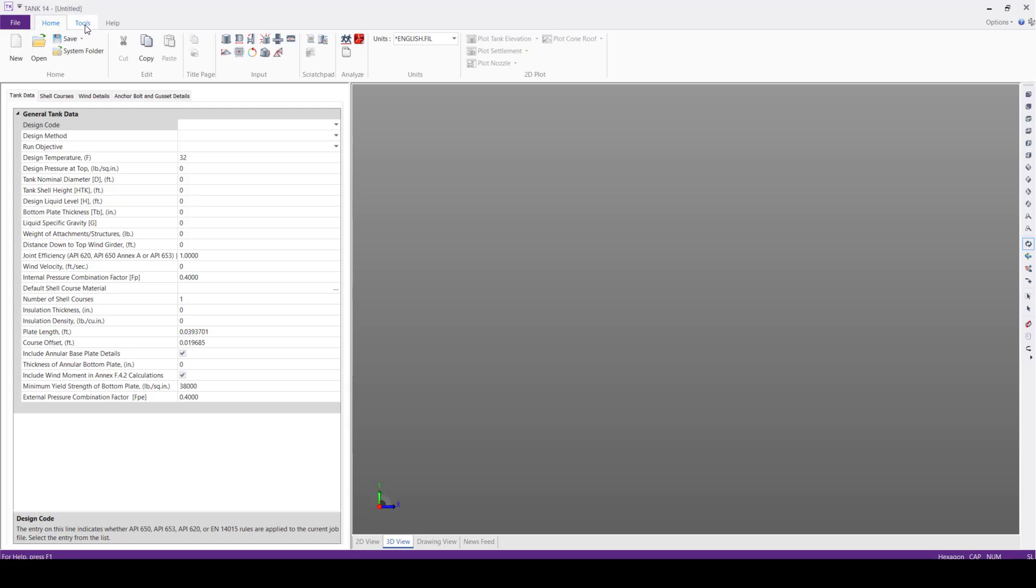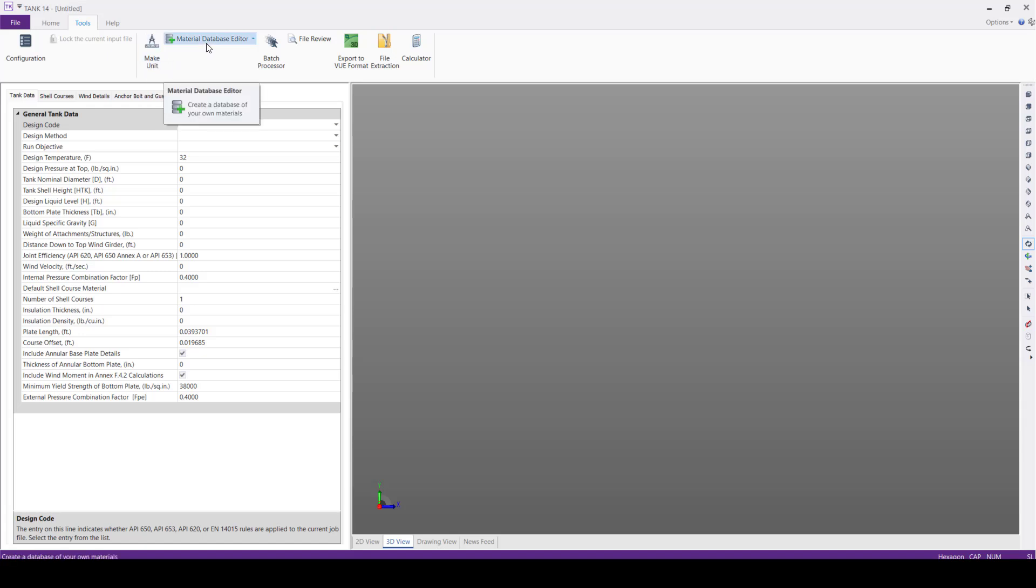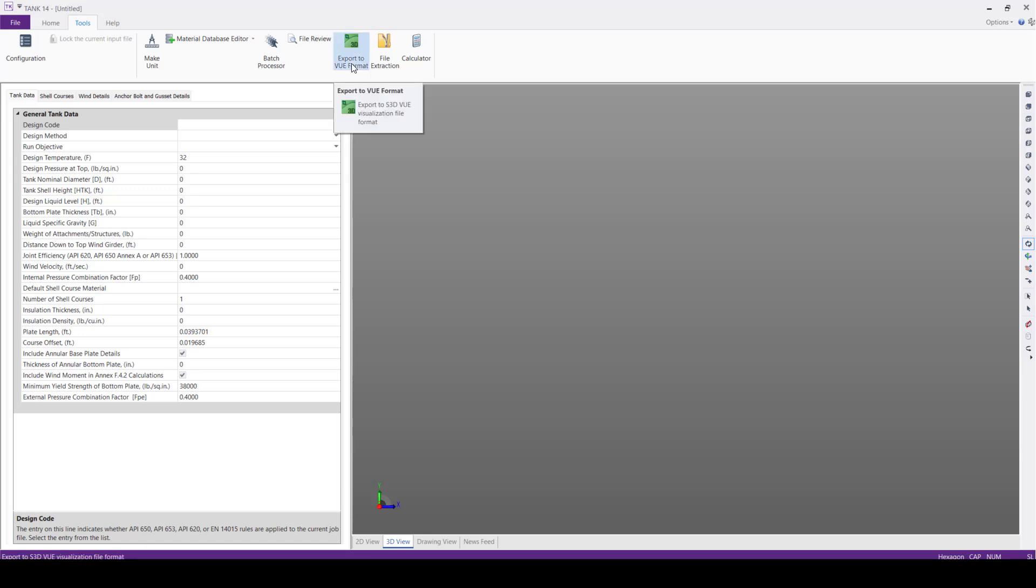Next, in the Tools tab, we have configuration settings. Using Make Unit, we can create custom units. Then using Material Database Editor, we can create custom materials and other options like performing multiple runs using Batch Processor and exporting tank model to S3D model.